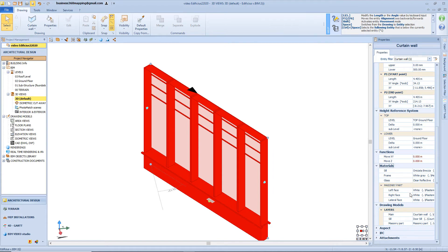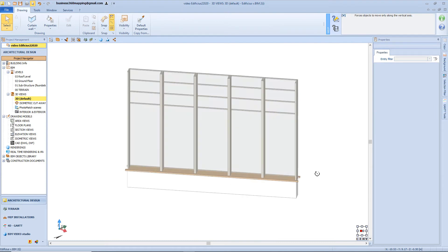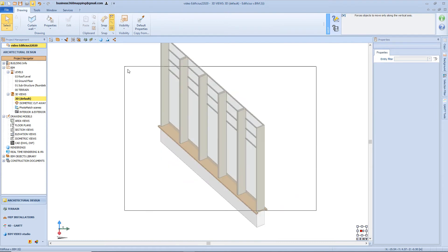Here we have the material section, which is quite different from the previous one, because the curtain wall is made from multiple parts — for example we have the fixtures, the seals, the glasses, the wall and so on. The other sections are exactly the same as the vertical envelopes.